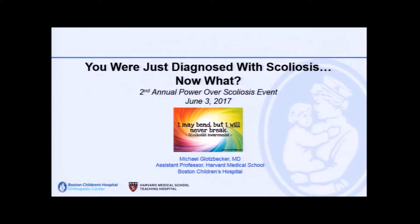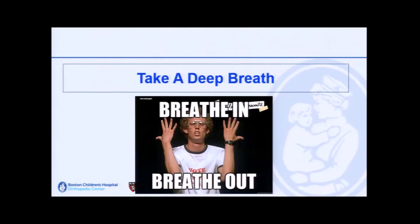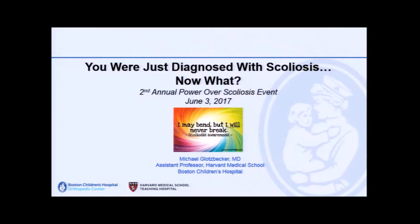I want to thank the program for having me involved here. This is a unique opportunity to do this with patients — we do it with each other all the time and it gets very scientific. I think I have the most fun talk up here because I can do very little science. There is a lot of opinion in here. One disclosure: this talk is about idiopathic scoliosis.